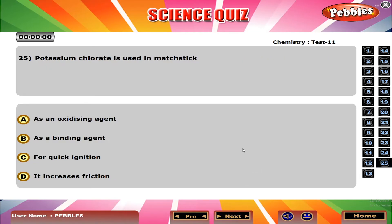Potassium chlorate is used in matchstick. A.